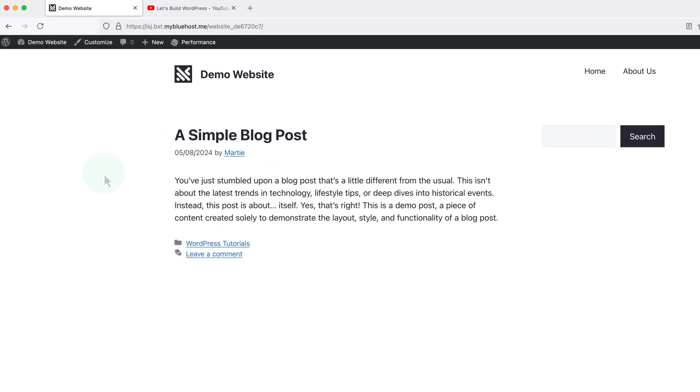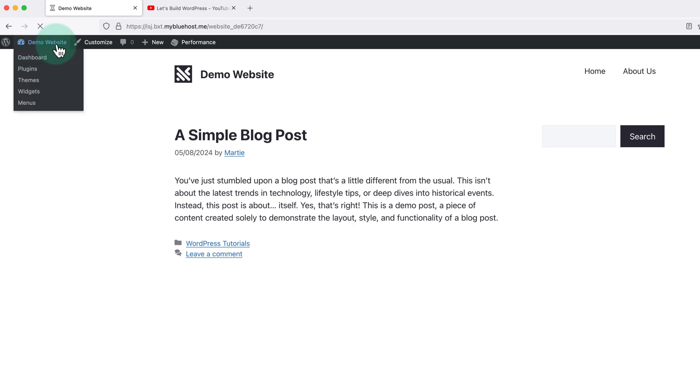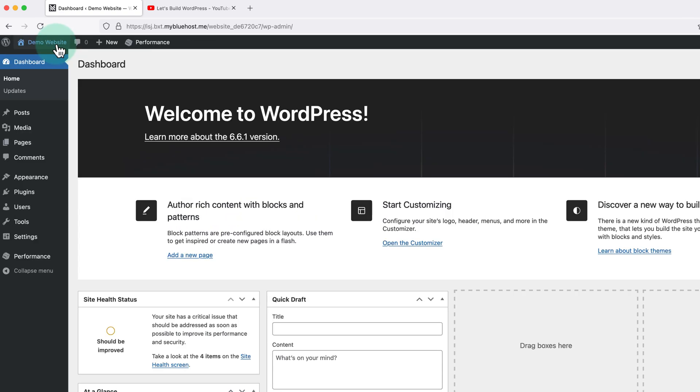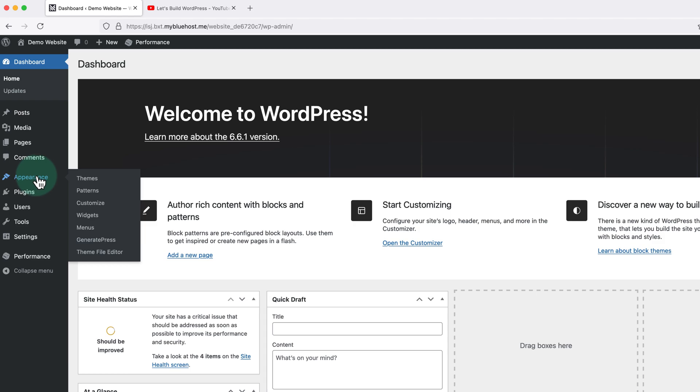To get our menu links to open in a new tab we just need to visit the dashboard, then hover over appearance on the left and click into menus.